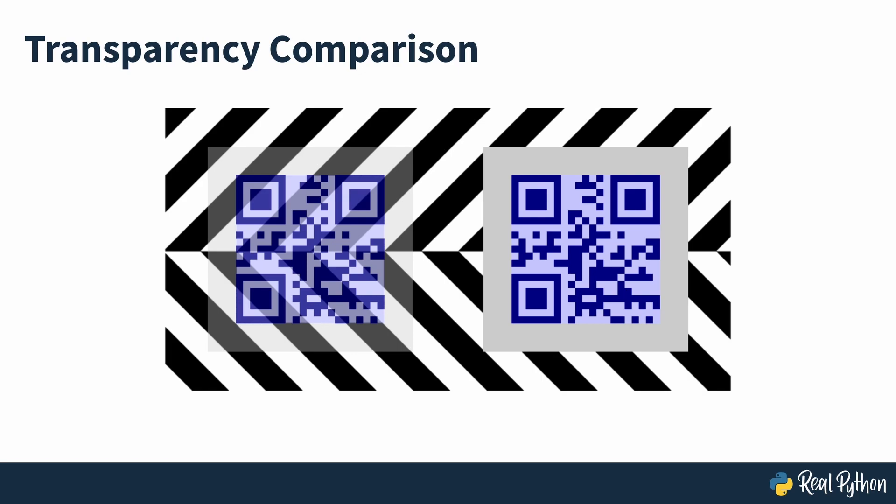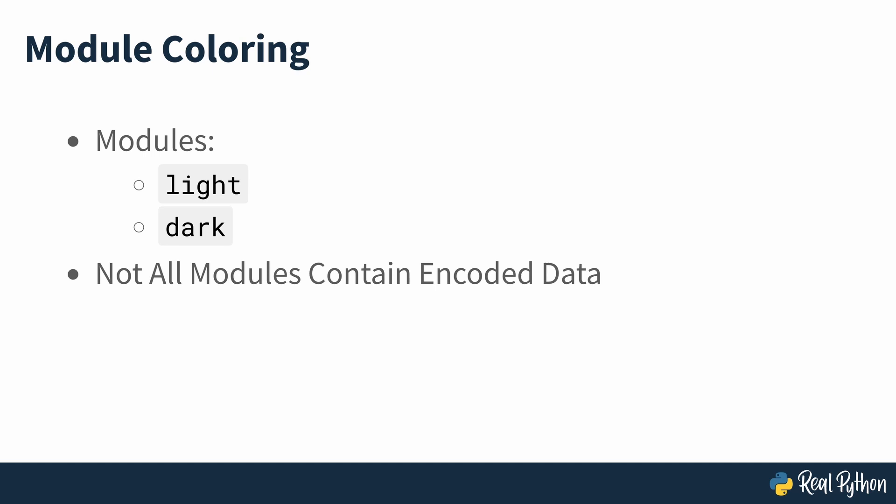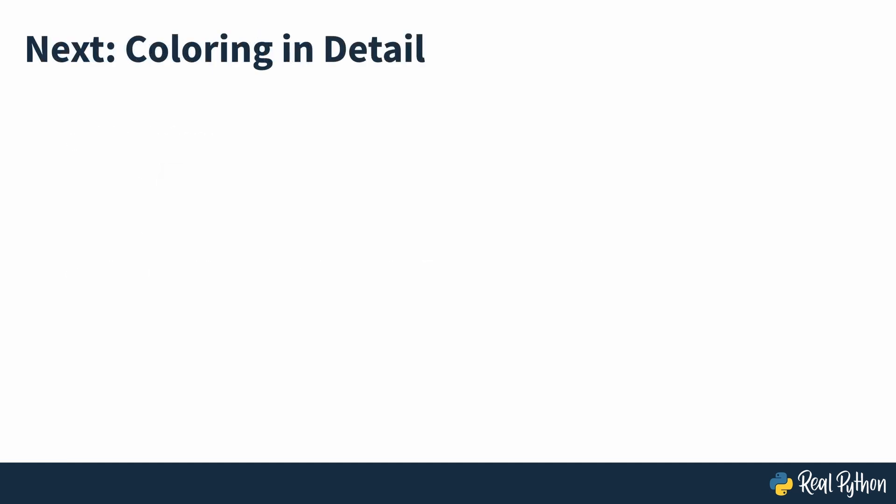So far you've used the light and dark parameters to change the color of all the white and black modules of the QR code. But not all of the modules in the QR code house the data that's encoded. Some of the modules are present to allow a code to be recognized and scanned accurately. So in the next section of the course you'll see how you can fine tune the coloring of the QR code information.